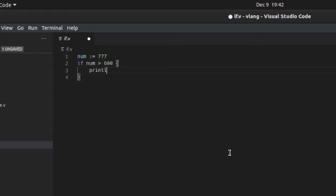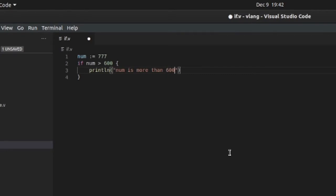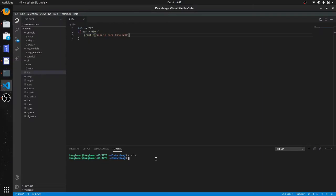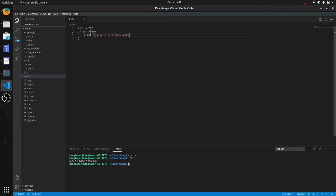So let's go. Okay, I got num is more than 600.